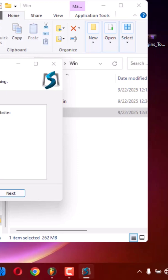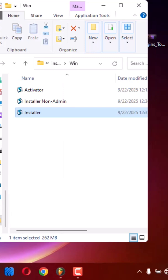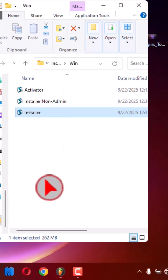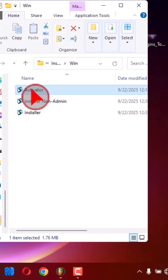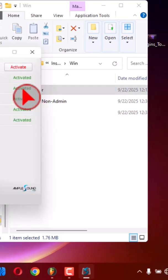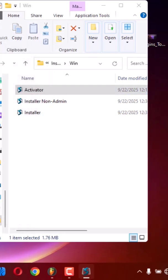After your operation is completed, click next, then finish. You need to activate your Ample Guitar PF. Click this Activator, then you'll find this folder here. After that, you need to click Activate.